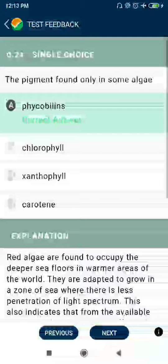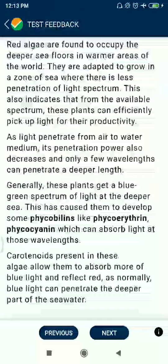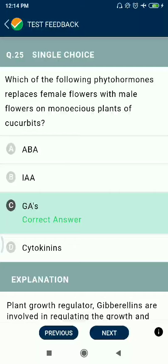Question 24: The pigment found only in some algae is phycobilins. Question 25: Which phytohormone replaces female flowers with male flowers on monoecious plants of cucurbits? Gibberellic acid.